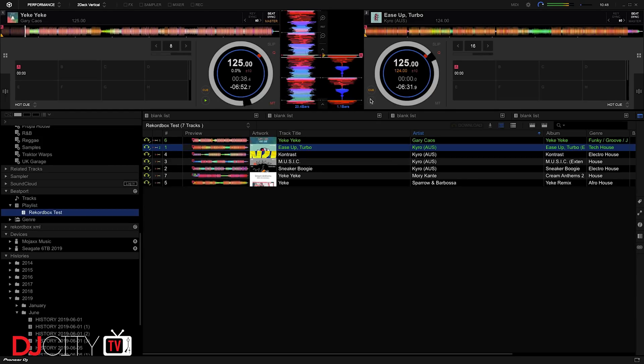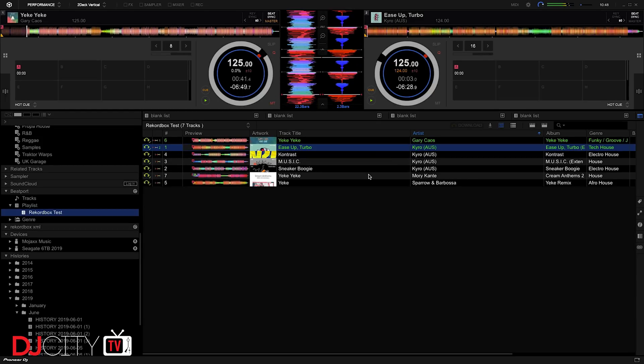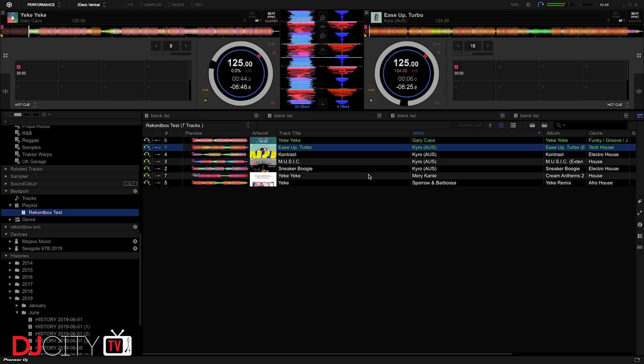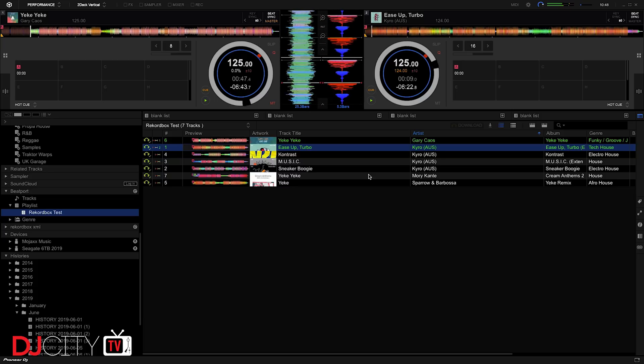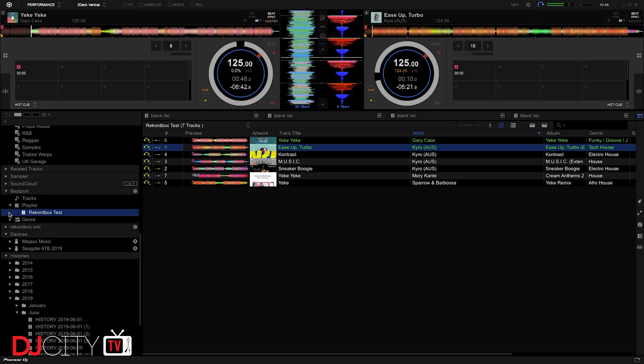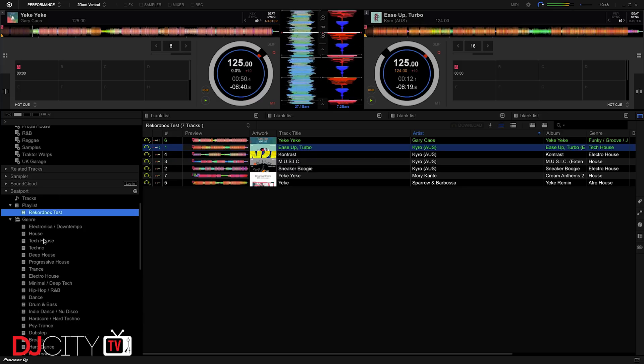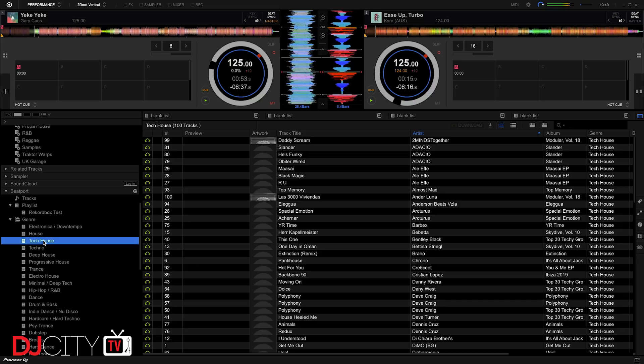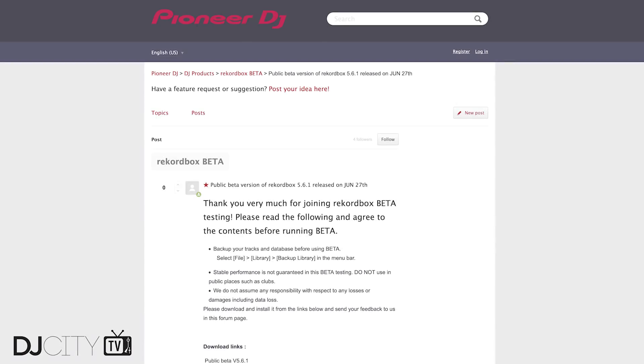The good news is that even without the premium subscriptions, and with SoundCloud Go Plus, any streaming tracks you add to your library in Rekordbox DJ will have their analysis metadata saved in the software so that slower live analysis only happens once. Again, this will be familiar to users of streaming in Serato DJ Pro.